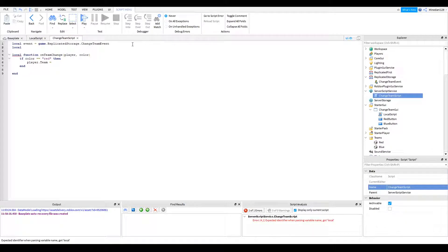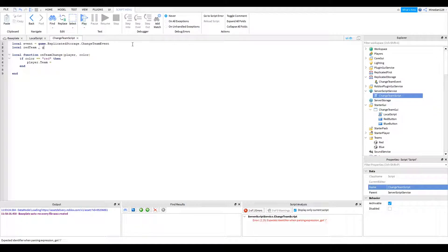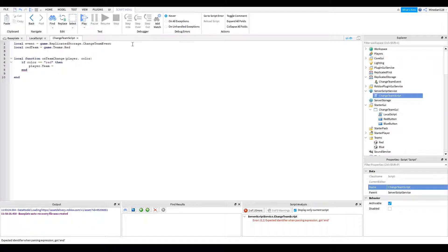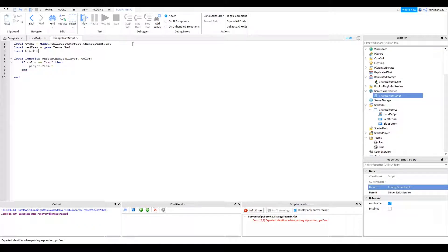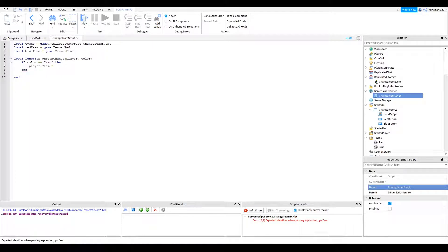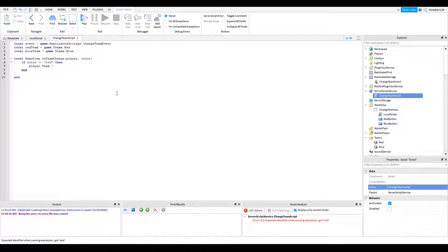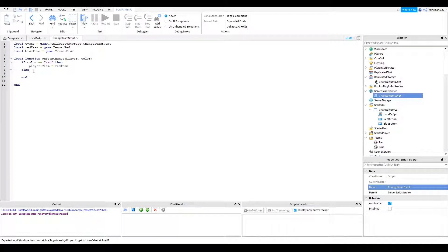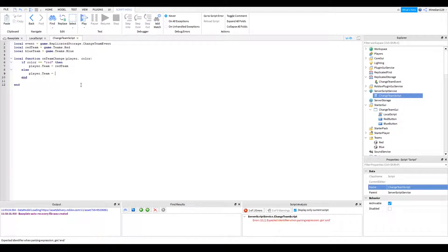So you also have to make variables for the team. So I'm going to call this red team is equal to game dot teams dot red team. No, teams dot red and local blue team is equal to game dot teams dot blue. Alright. So if the color is red, then we're going to set the player dot team to red team. And else, which means the color is going to be blue. Then you're going to set player dot team is equal to blue team.